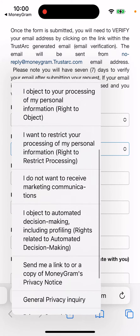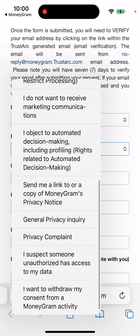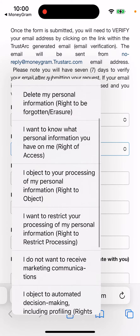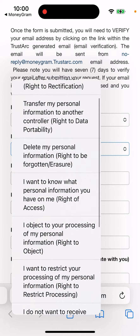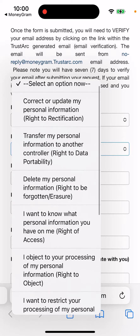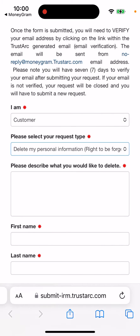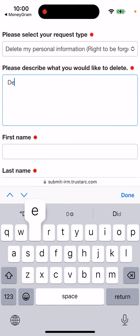There's also 'I want to restrict' and 'I do not want' and 'privacy complaint' — it's pretty tricky here actually. I would select 'delete my profile.'